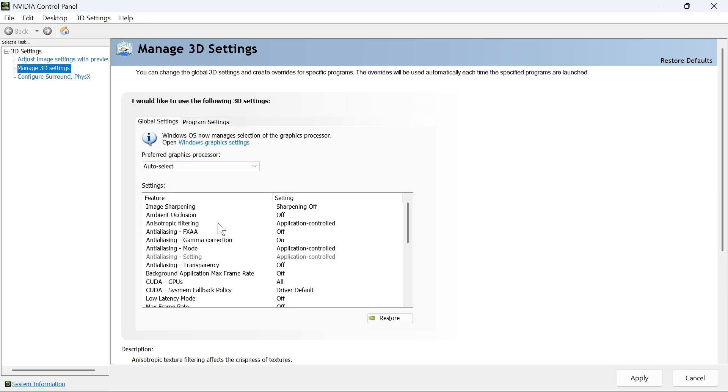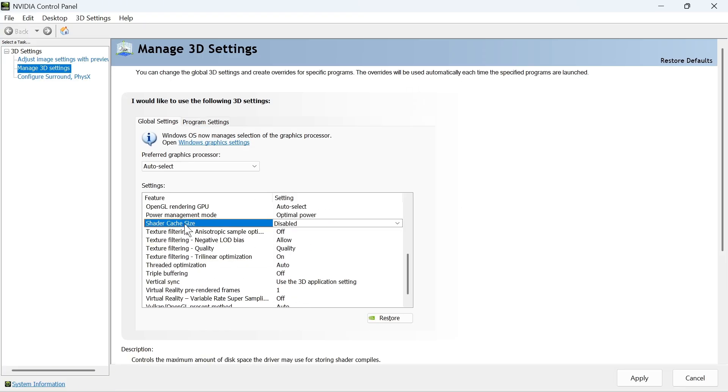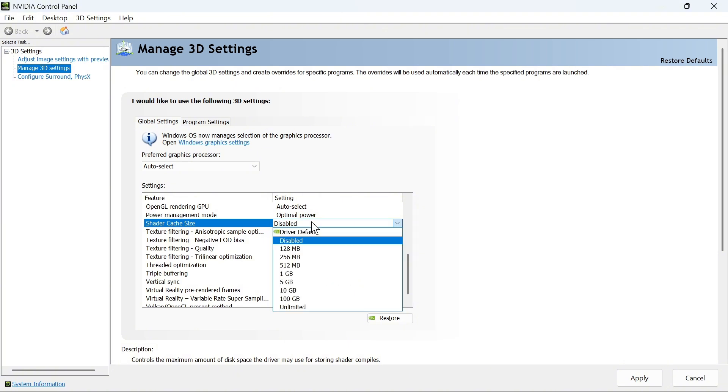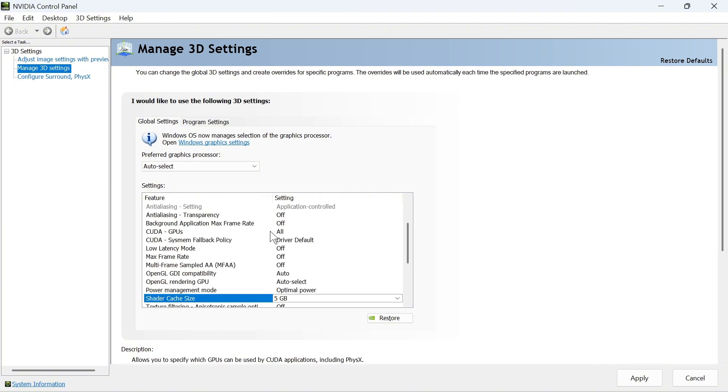You'll then need to scroll down to the bottom until you see shader cache size. Click on the drop down arrow and set this to 5 gigabytes. Once you've done this, press Apply in the bottom navigation.